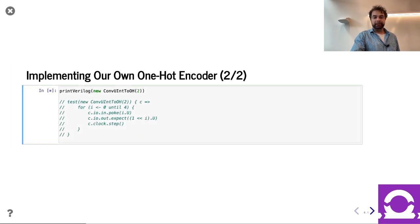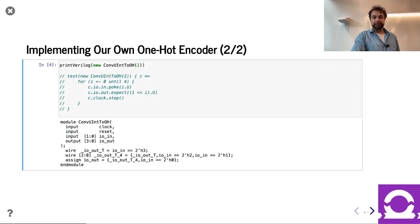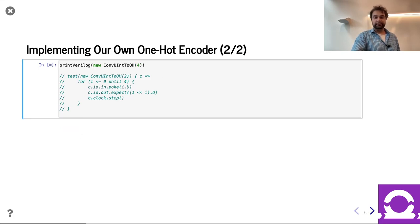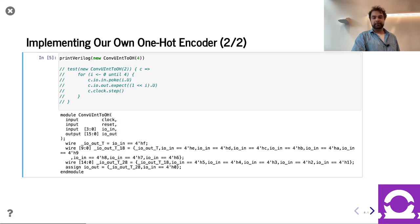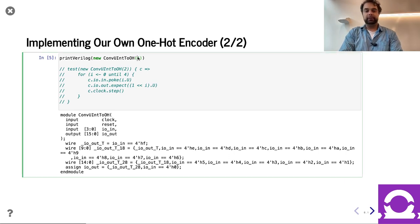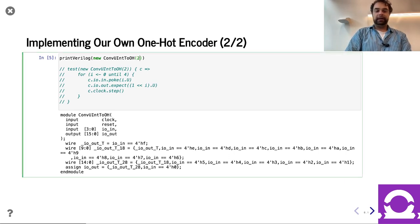We can go ahead and print the Verilog. For two bits, it's not so bad — you can see basically comparing a couple of things. If we do four bits, it's a little bit more verbose.